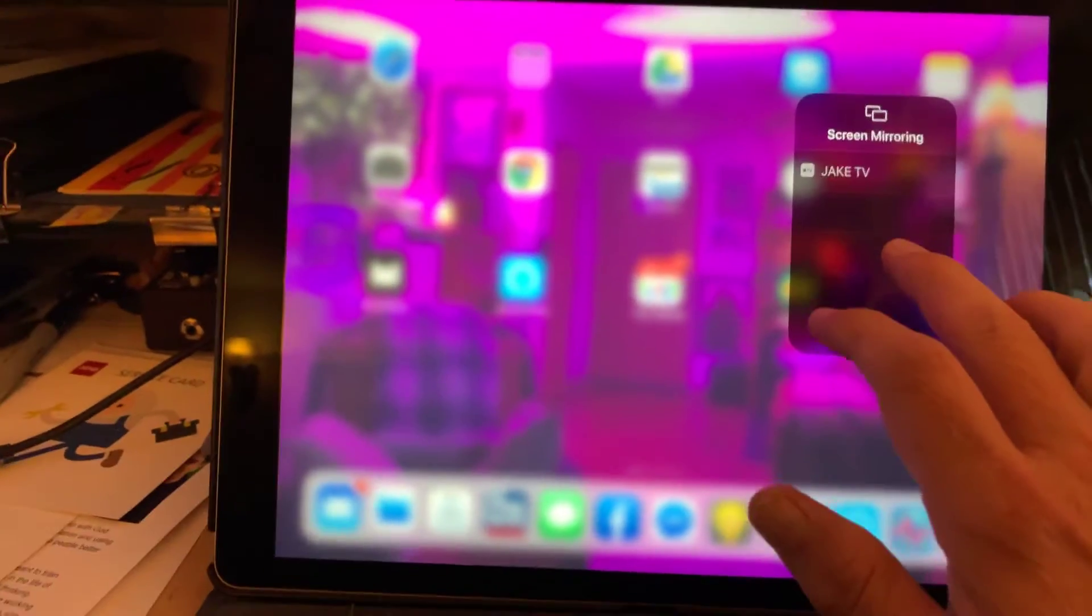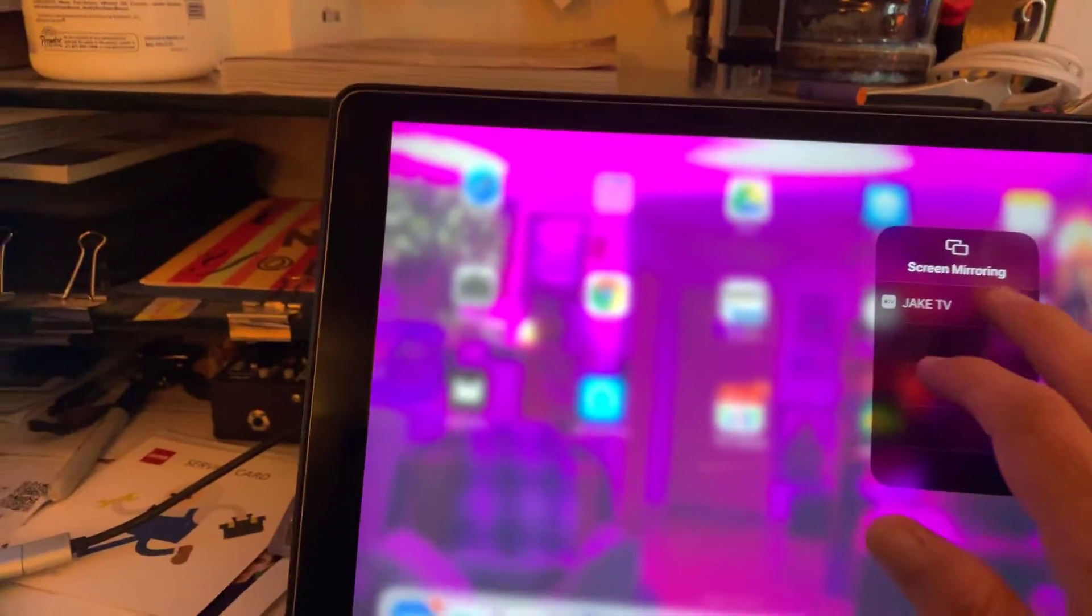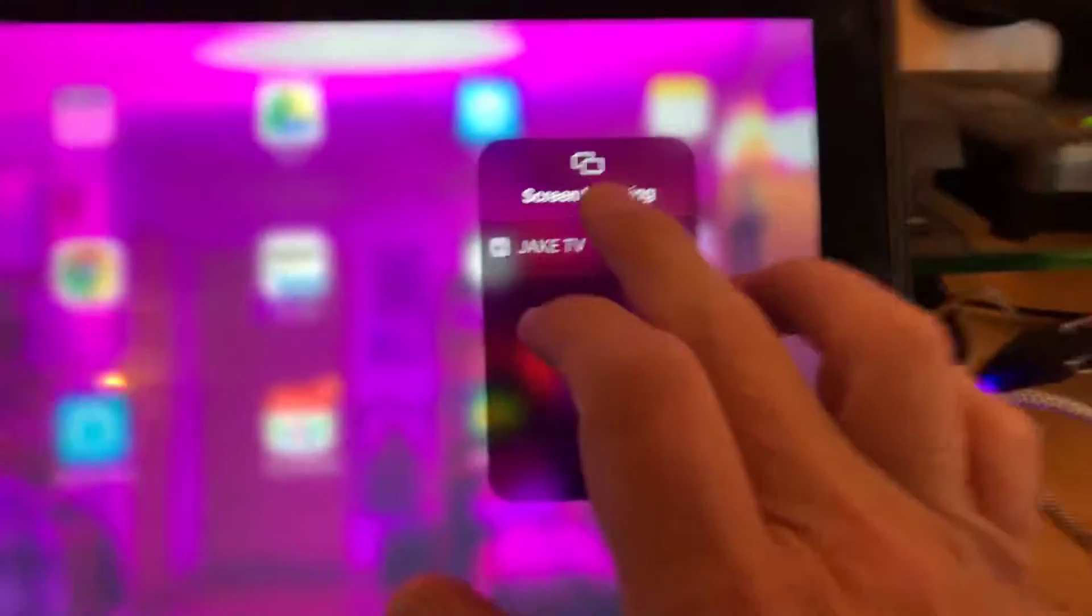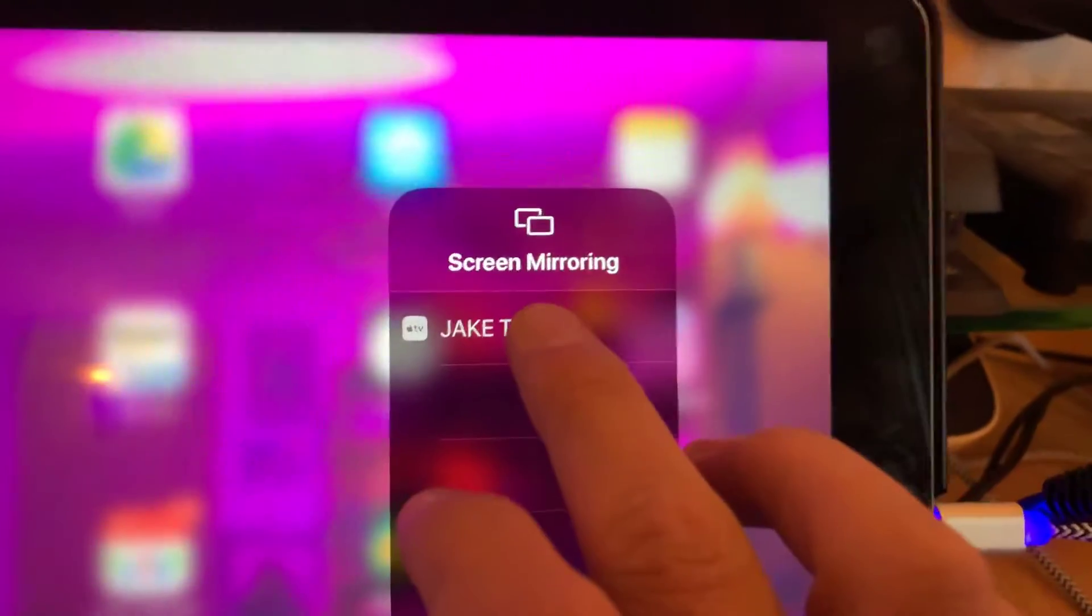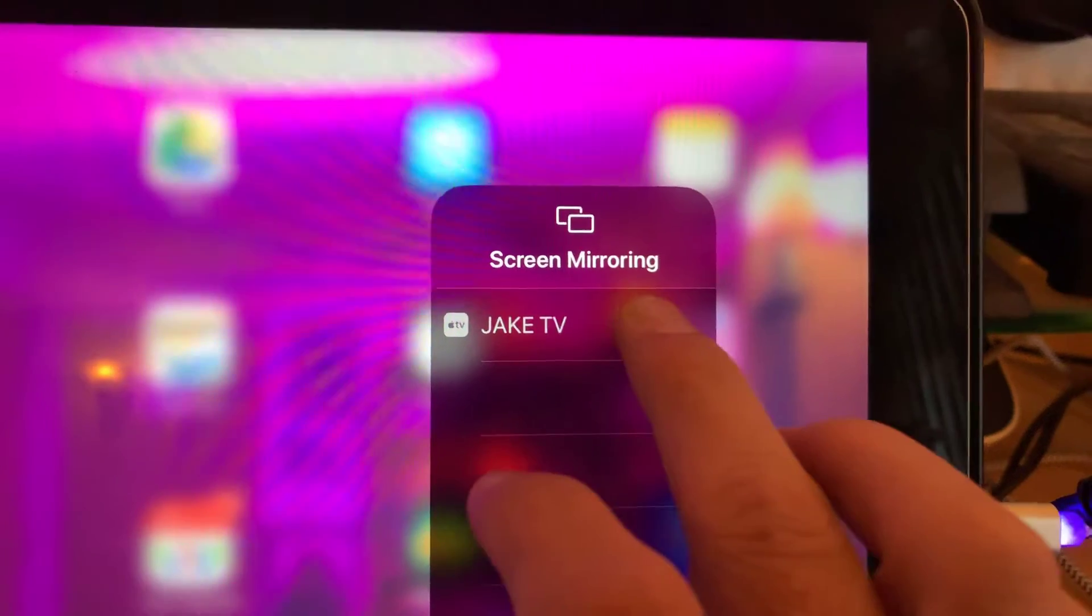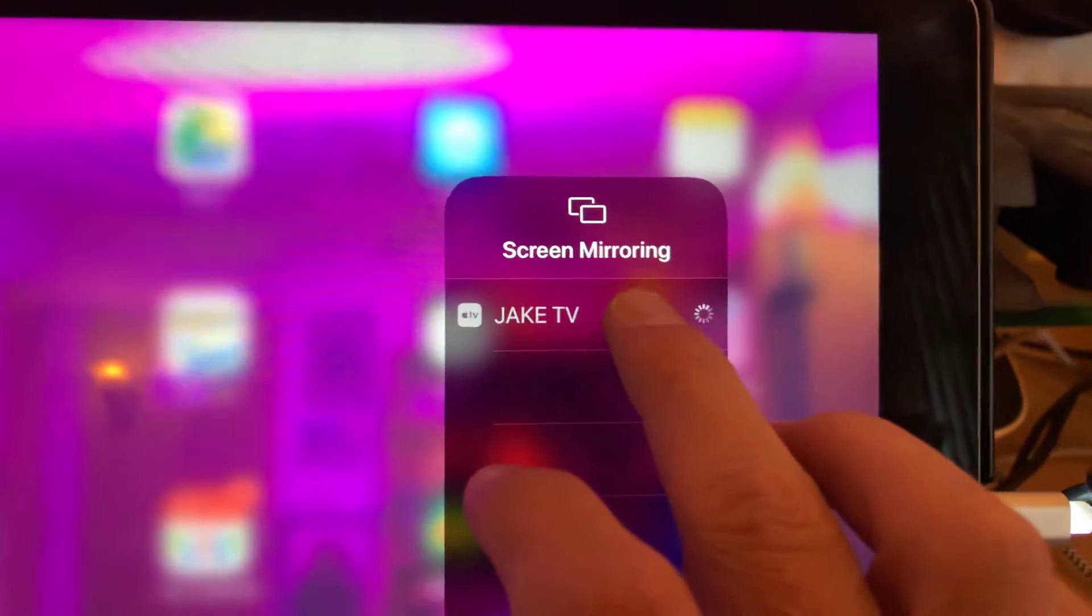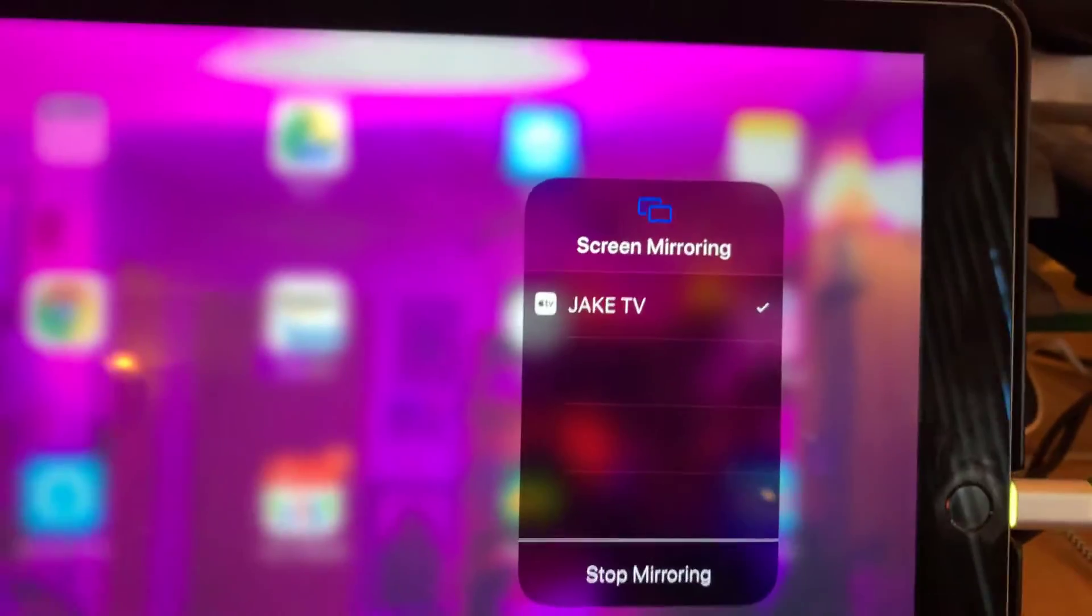And do a screen mirroring to - now I'm going to screen mirror to my Apple TV which is Jake TV.